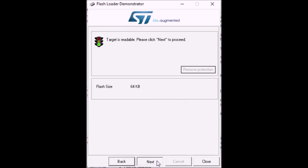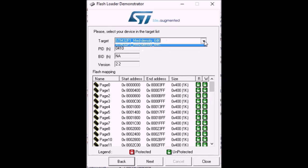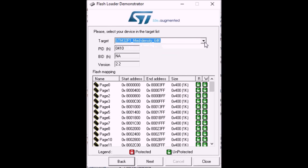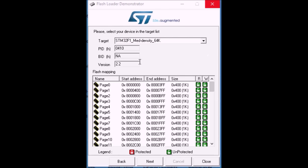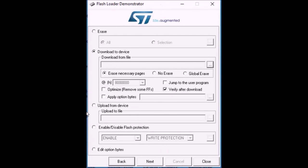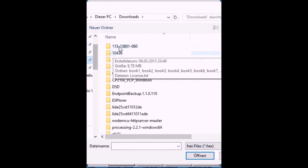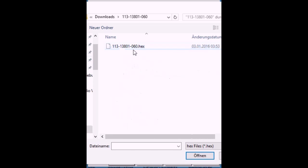Go next. Yeah, it's still 64K. It's good. You can go next again. And choose the hex file that we downloaded before and extracted to our PC.